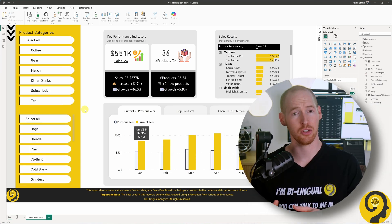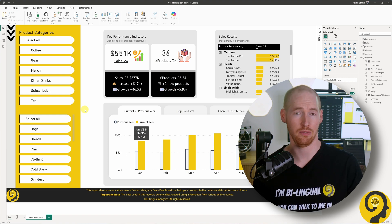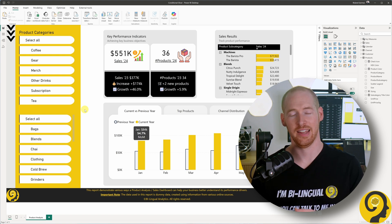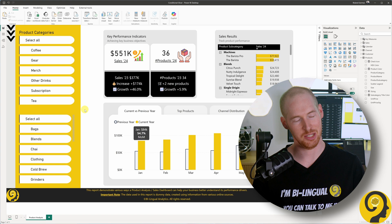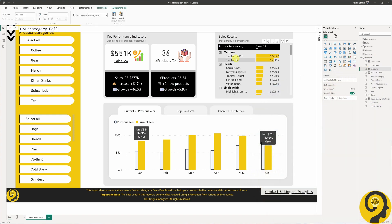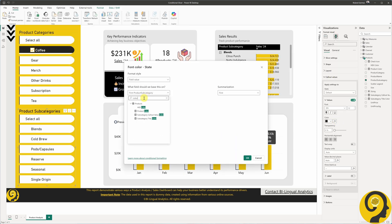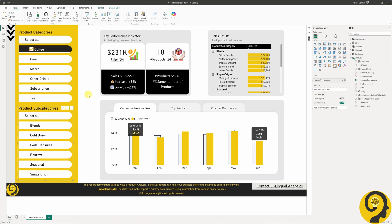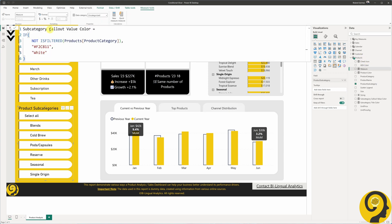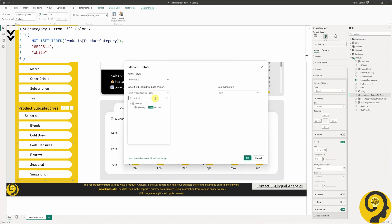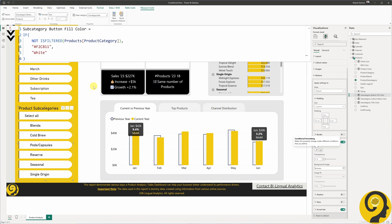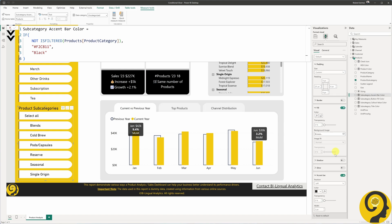Next, we will apply similar conditional formatting to other slicer elements: the values color, button fill color, and accent bar color. These only need to be adjusted for the default state. The DAX measures for these are almost identical. Let's apply this measure for the values. The third measure for today is going to be "subcategory button fill color" — very similar DAX code, but the alternate color this time should be white. And lastly, let's create one for the "subcategory accent bar color," where our alternate color is going to be black again.